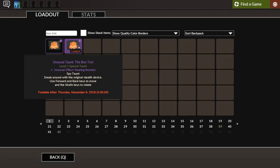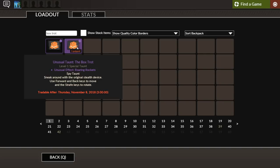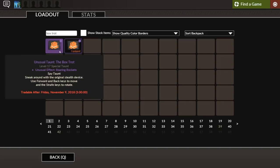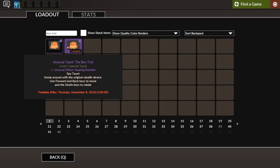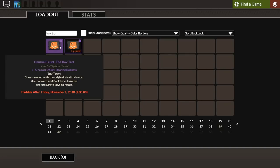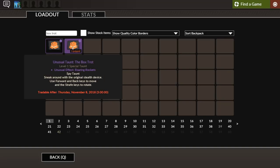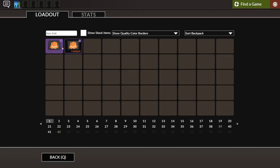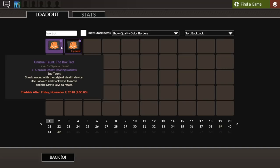This is one I unboxed on stream on November 1st or 2nd. It was a Box Trot unusual taunt, and I applied it and I got Roaring Rockets. I unboxed another Box Trot unusual taunt just for fun, applied the effect, and got Roaring Rockets again. How the fuck did I do that? How the fuck did I manage to open the same unusual taunt and get the same effect? What are the odds of that?